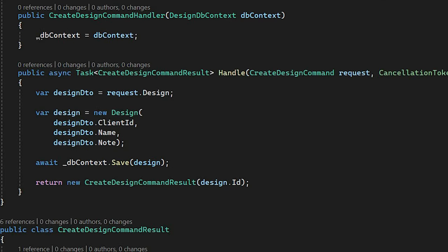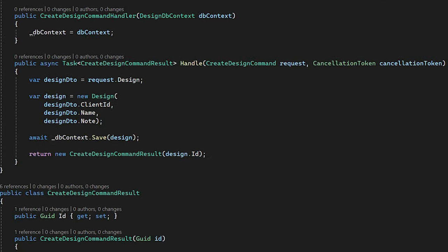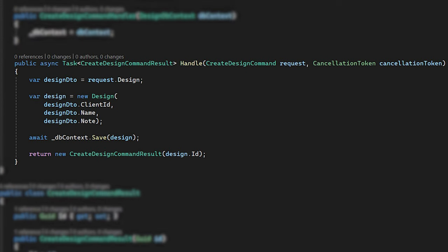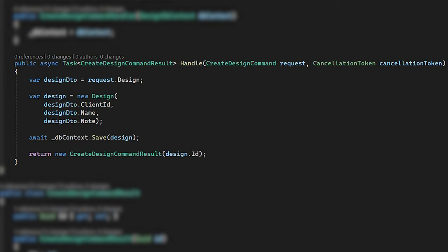Handle method contains all command logic. In our case, it's the following. Simple mapping DTO to our domain entities. It's possible to use automapping libraries or code generators. Next step is saving data to our relational database through Entity Framework Core DbContext, which is a repository and unit of work pattern implementation.